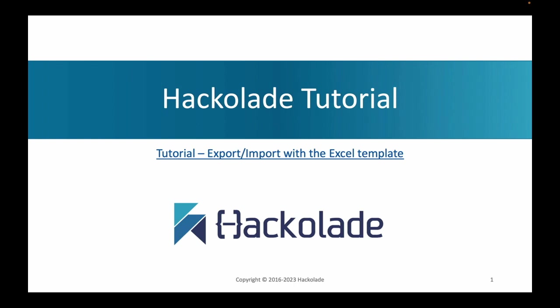Hello everyone, and welcome to another episode of our Hackolade tutorial. In this episode, I'll be talking to you about how you can use the Excel template as a mechanism to export and import data in and out of your data model.